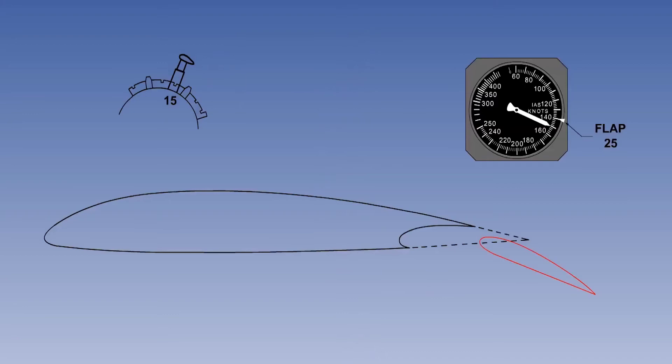Transport aircraft can be fitted with a flap load relief system, which prevents the flaps deploying if the indicated airspeed is too high. The pilot can move the flap selector, but the flaps will not extend until the indicated airspeed is reduced to the value appropriate for that flap setting. These flap angle limiting indicated airspeeds are known as VFE. Excessive dynamic pressure can damage the flaps themselves, their hinges and operating systems, or the wing.